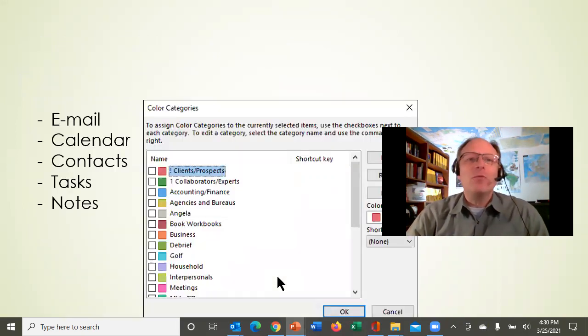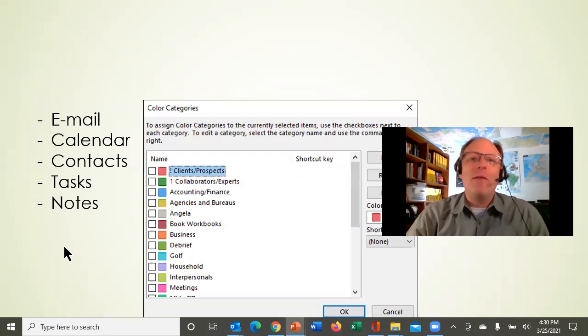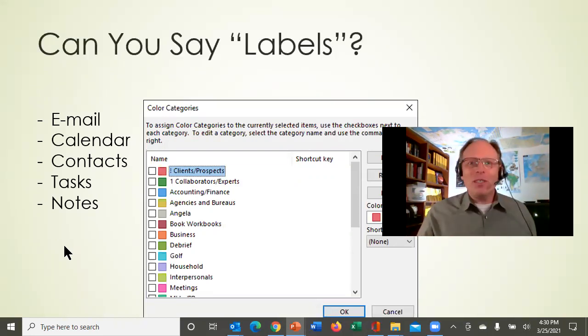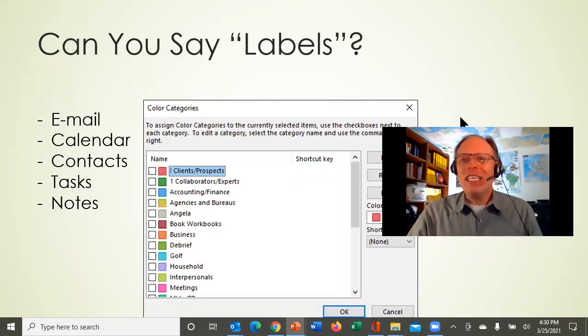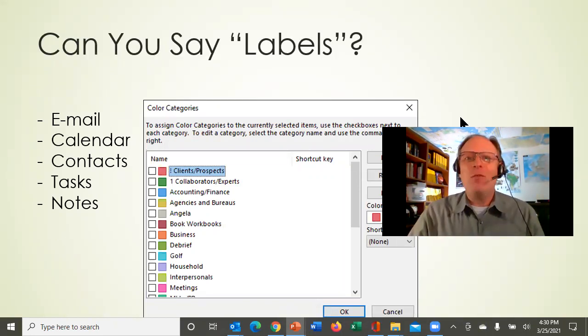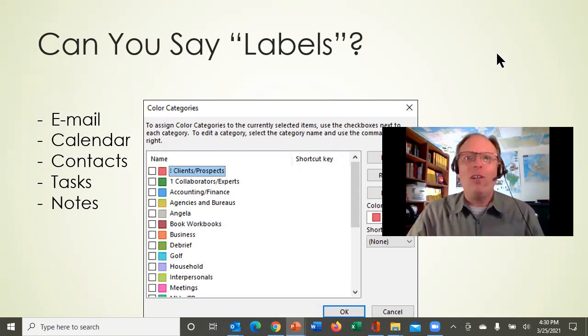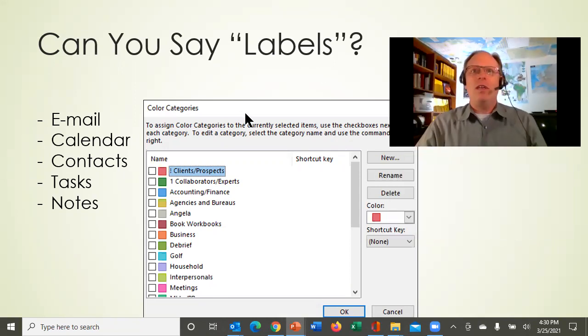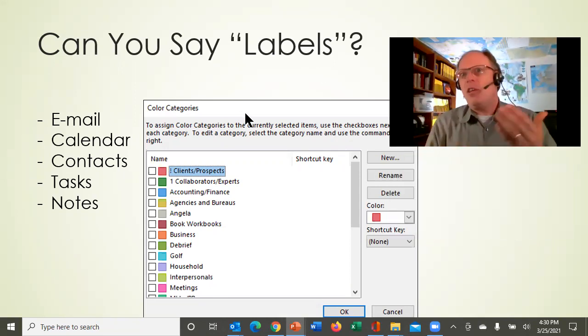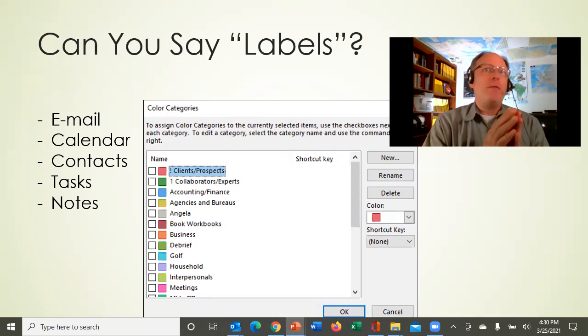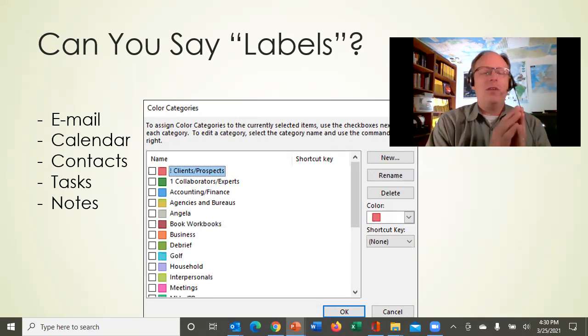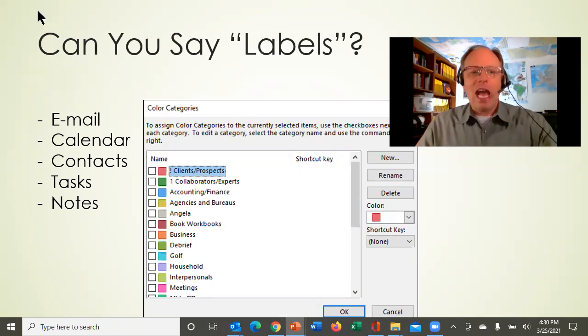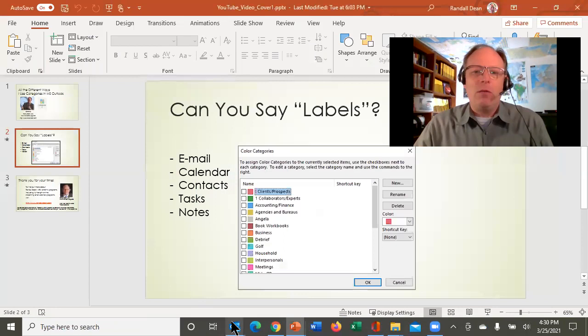And the easiest way for me to describe what these things are, I'd just say labels. Actually, in a lot of ways, I wish they called these labels instead of categories, because I think it would make it easier for people to maybe understand what they really are. So let's dive in and do a little work in this.